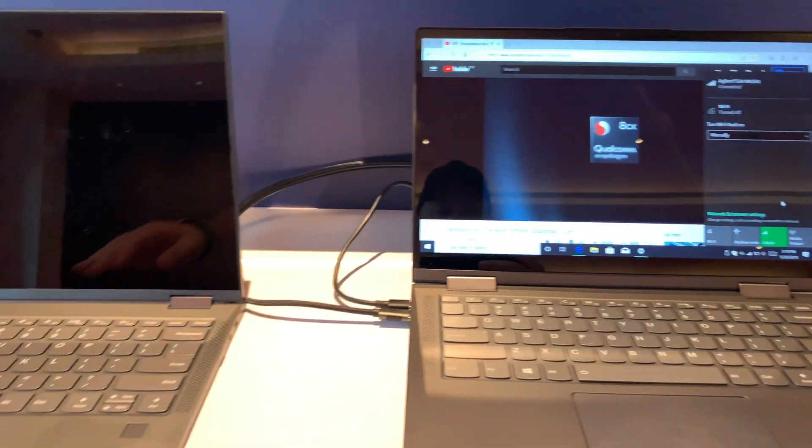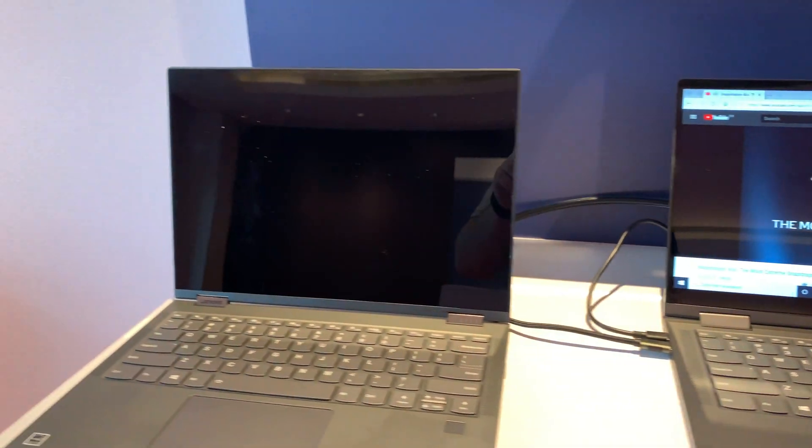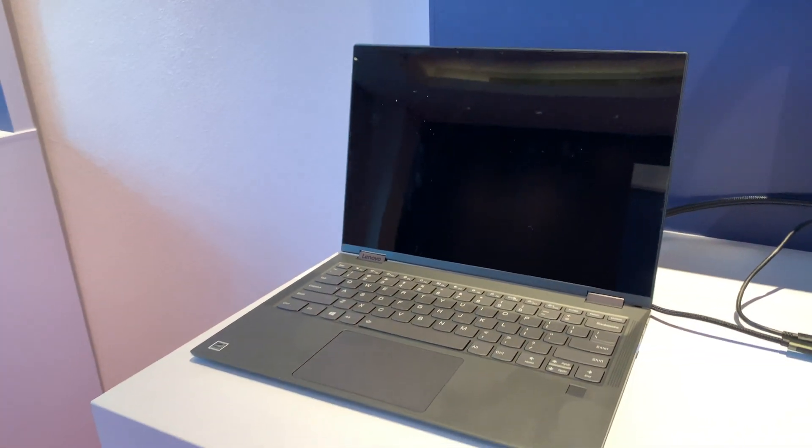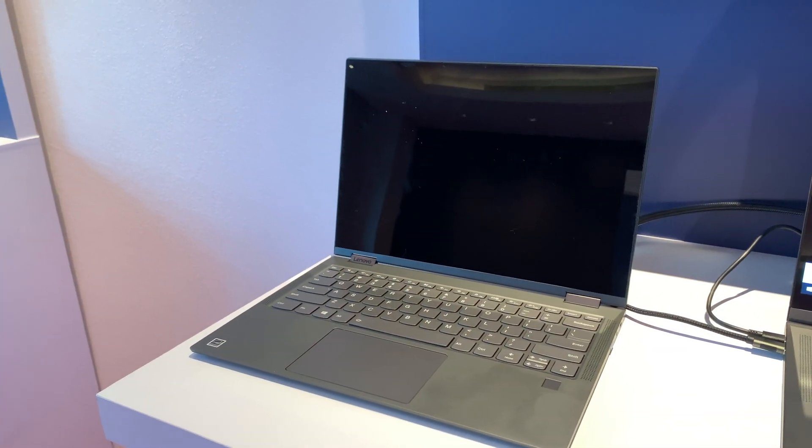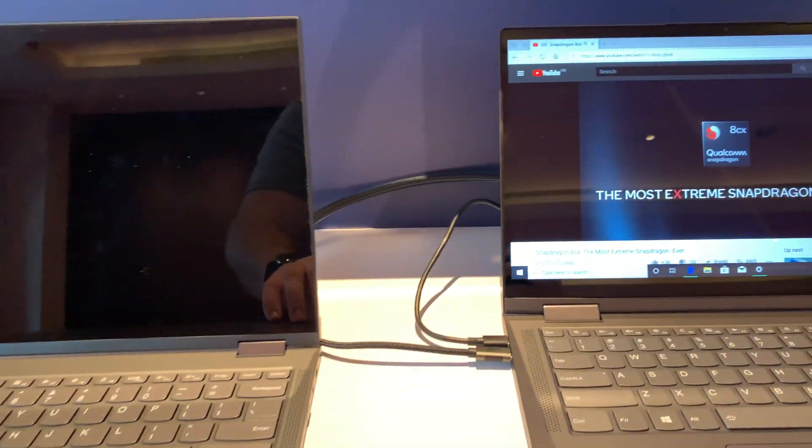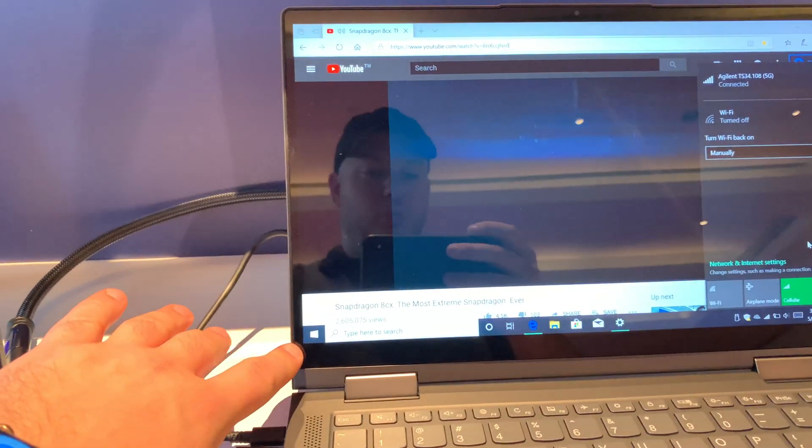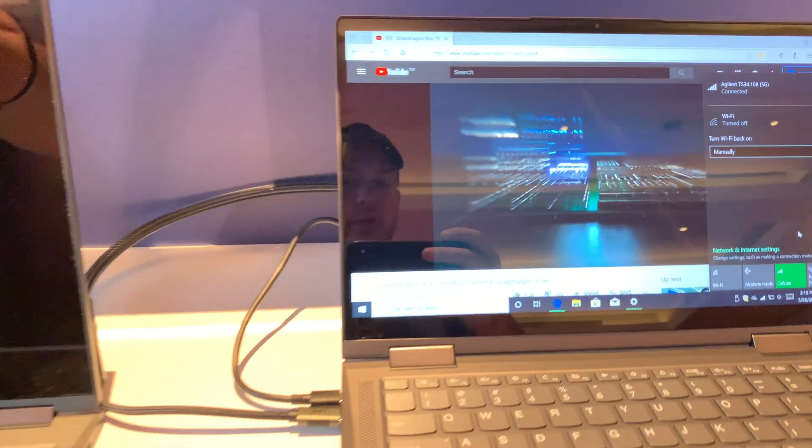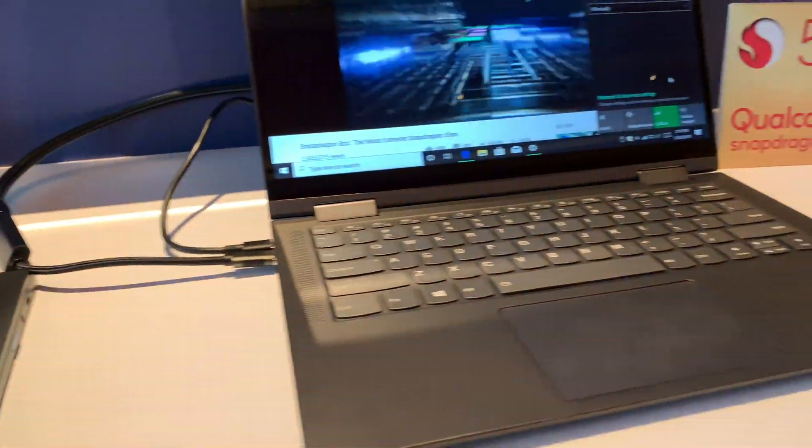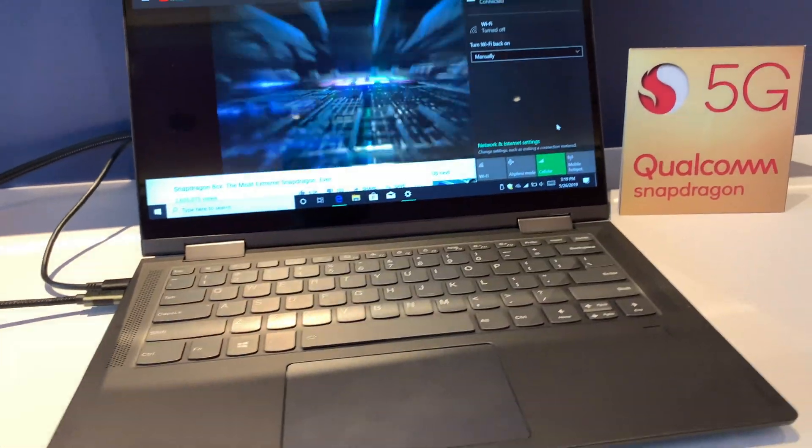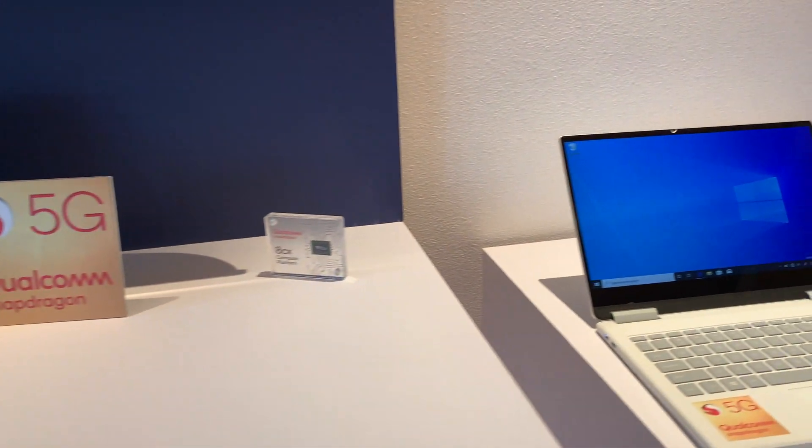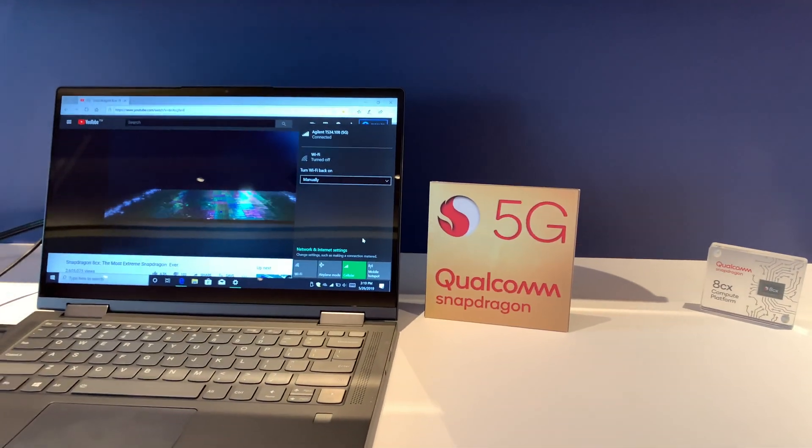And as you can tell, it looks very similar to the current Yoga that they're shipping. However, I can tell that there's a much smaller bezel here. So they've clearly made some improvements. And yeah, it's running 5G. And then over here on the right, this is running the 8CX with 5G.